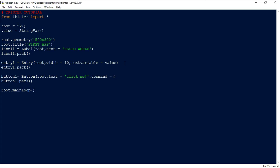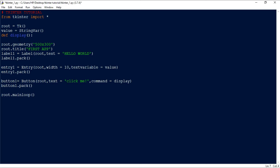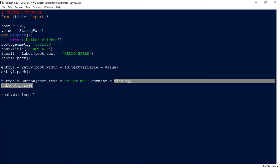To handle the button click, we add 'command=display' inside the Button function. We then define the function: 'def display(): print("Button Clicked")'. So when the button is clicked, this command is executed and it prints 'Button Clicked'. Let's run this.